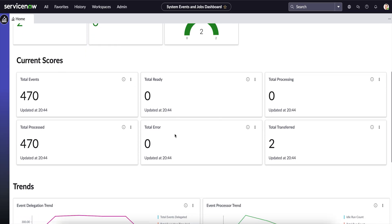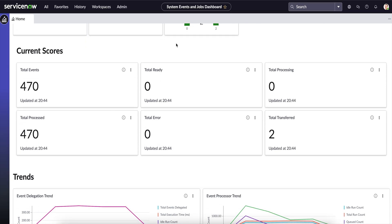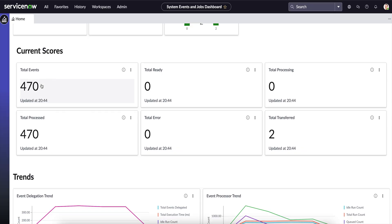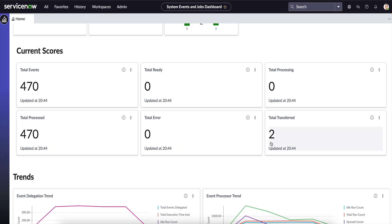This section gives you the Current Scores — it provides information on the number of events processed, total ready events, total number of processed events, and so on. For example, if the total number of events on the instance is large, it will show how many have been processed so far. If there is anything in error, it will filter out the number of events that have been transferred.